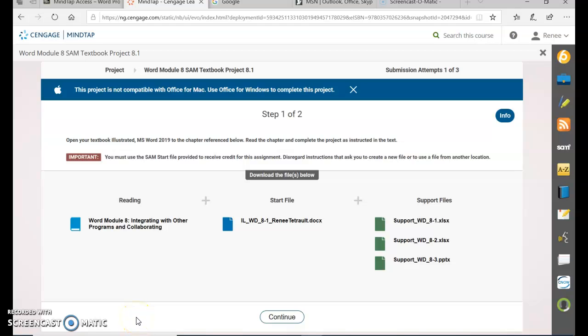Word, Module 8, Textbook Project, Part 1: Integrating with Other Programs and Collaborating.